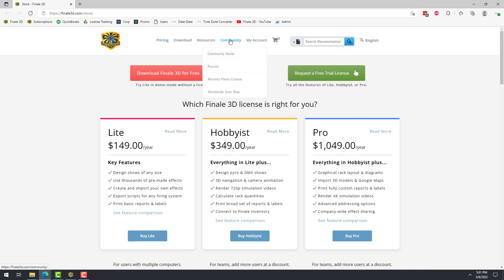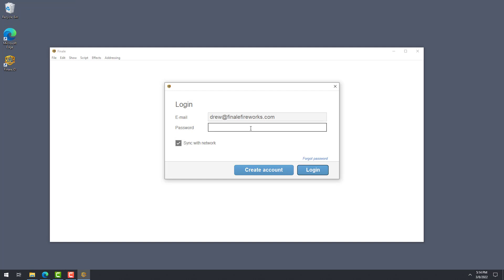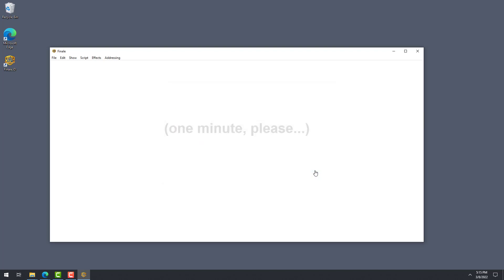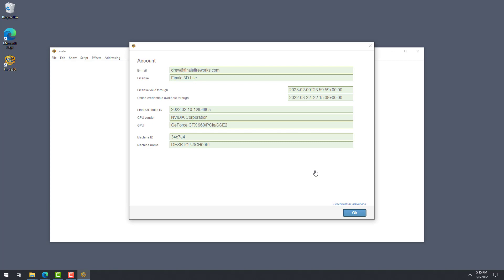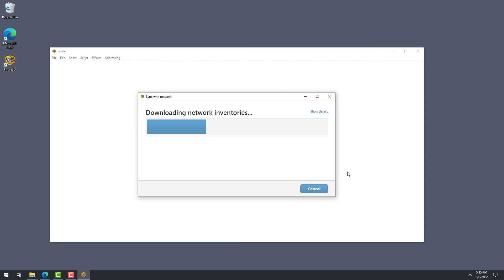With those three common questions answered, let's take a look at the key features of Finale 3D Lite. Once a Finale 3D Lite license is attached to your account, either because you requested a free trial or because you purchased a subscription, all you need to do to use the license is launch Finale 3D and log in. The first time you do this, make sure that Sync with Network is checked so your license is activated. The next time you start Finale 3D, or any time you need to work without an internet connection, you can uncheck Sync with Network to log in offline. You can work offline as much as you want, just remember that you'll need at least one successful login every two weeks to confirm your license with the Finale 3D servers.